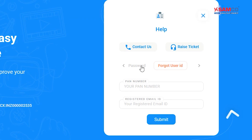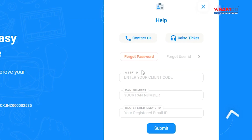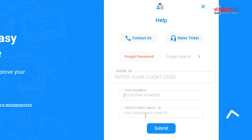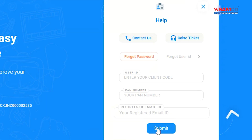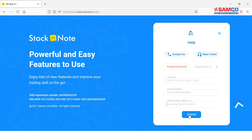Now, to reset your password, click on the Forget Password tab. Enter your User ID, PAN and registered email ID, and click on the Submit button. Your new passwords will be sent over your registered email ID and mobile number via SMS. And that's how you can unblock your user ID and reset your password on the StockNote Web.